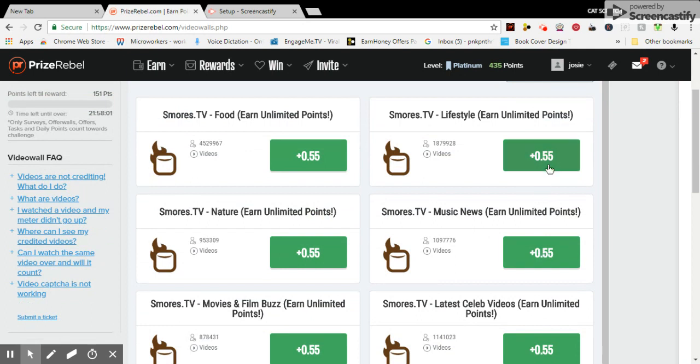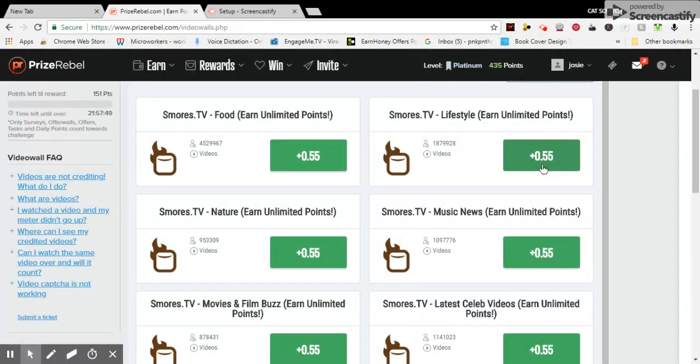Click on the S'mores TV and the video will pop up. You'll watch and you'll earn points. Open up three different windows, earn more points.